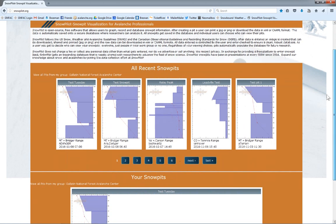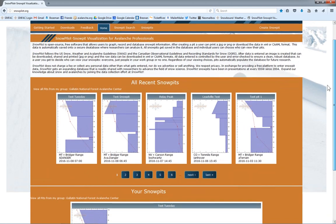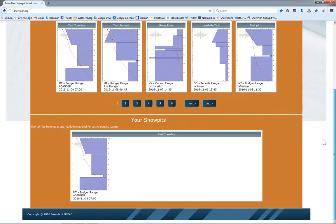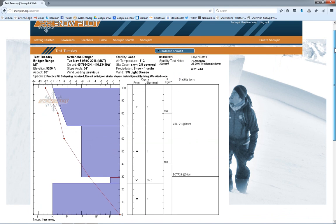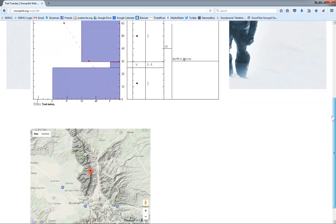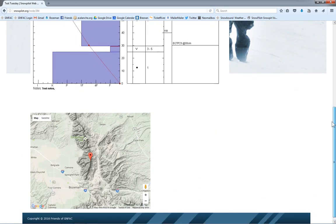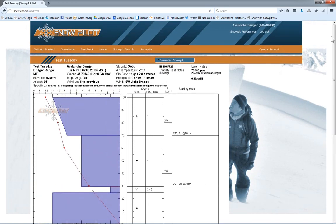We can see here on the home page, we have the recent snow pits, and if we scroll down, we have our snow pits. So, since I only just created one here, another thing to realize is that if you scroll down, we also get the map of where the pit was dug. So, there you have it.